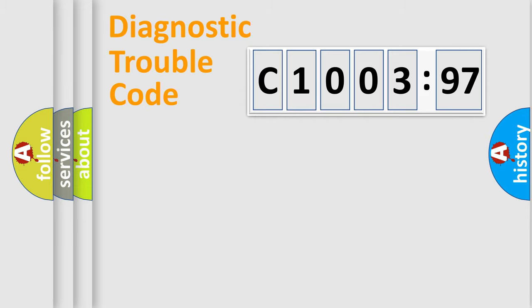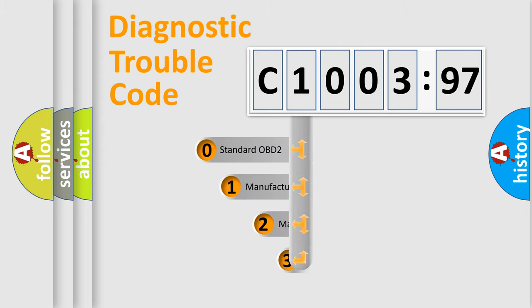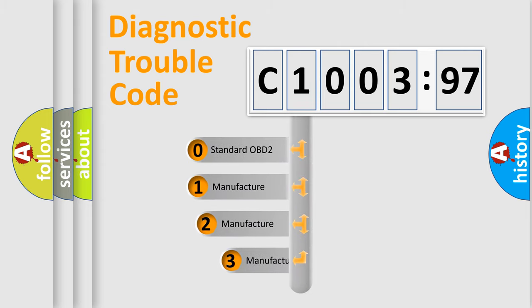Powertrain, Body, Chassis, Network. This distribution is defined in the first character code.